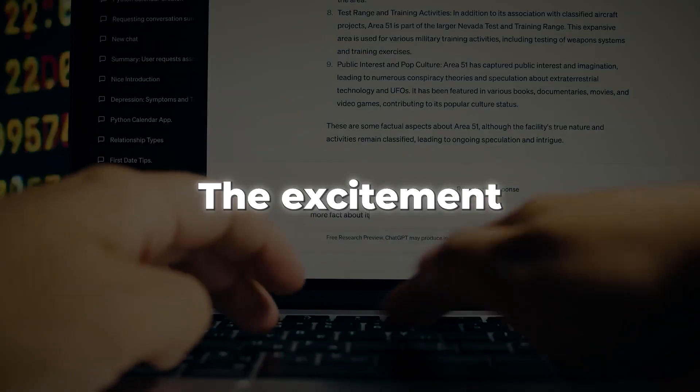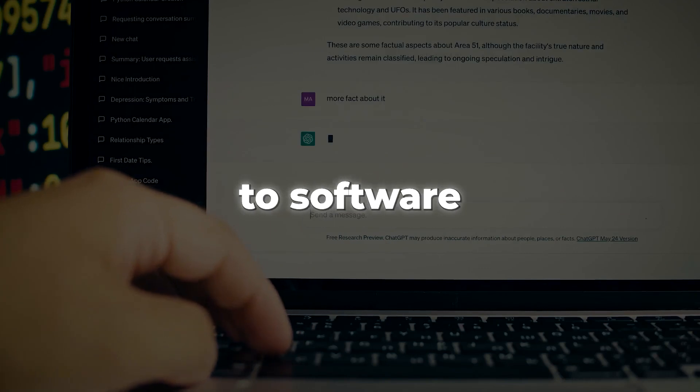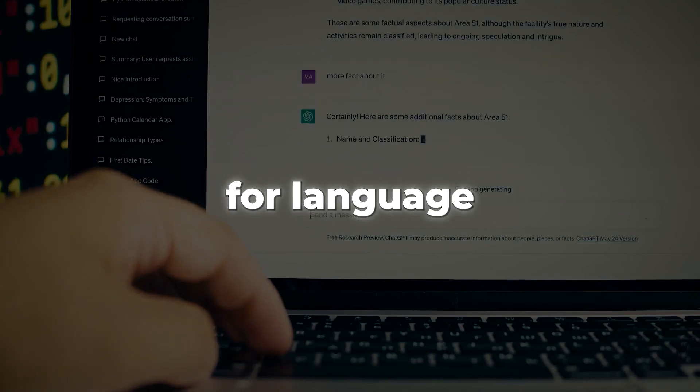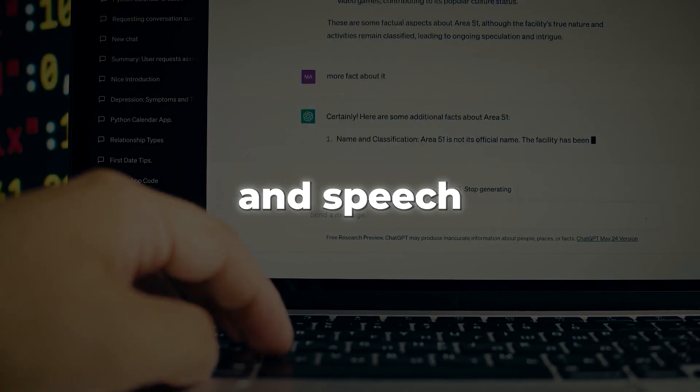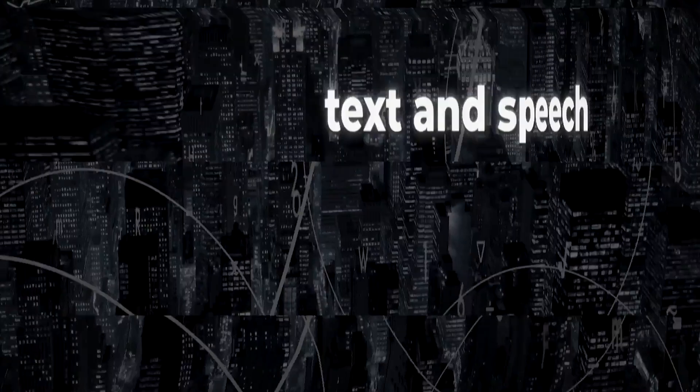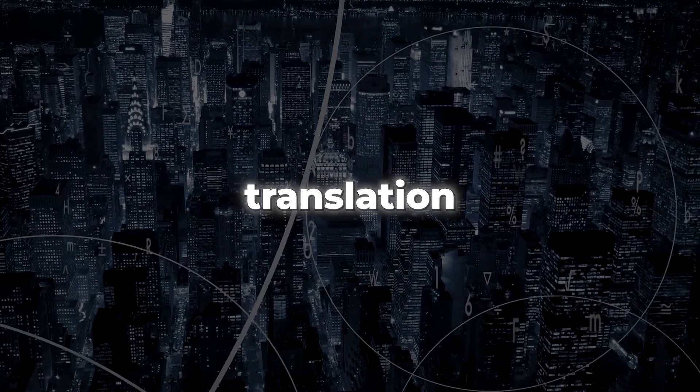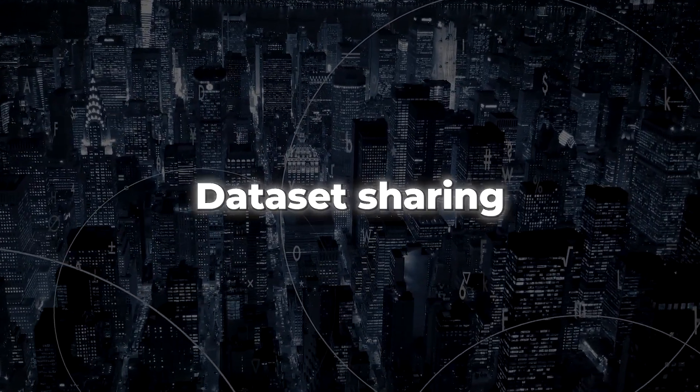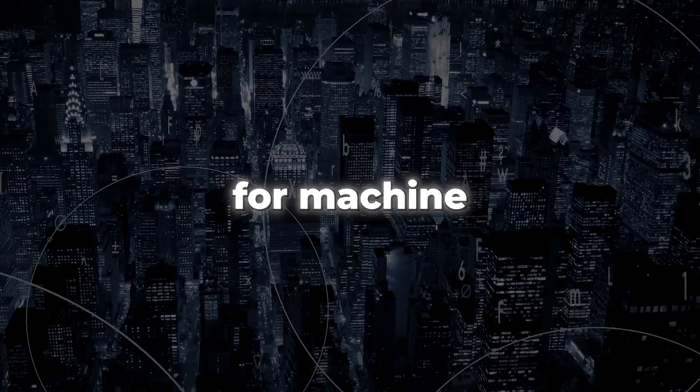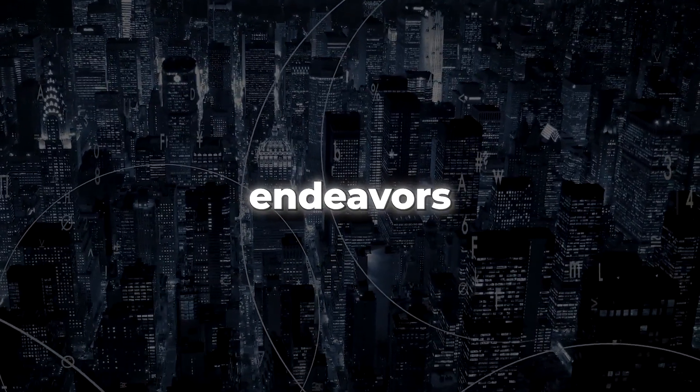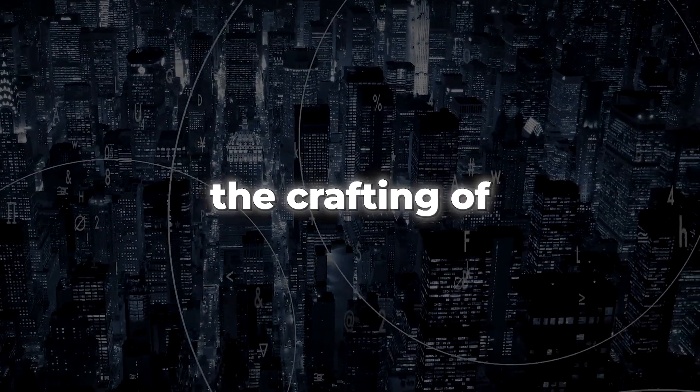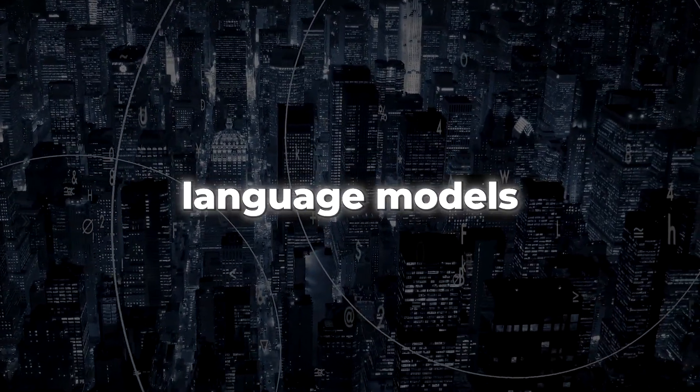The excitement doesn't stop there. It extends to software that harnesses machine learning for language and speech processing, text and speech translation across languages, dataset sharing for machine learning endeavors, predictive analytics, and the crafting of language models.